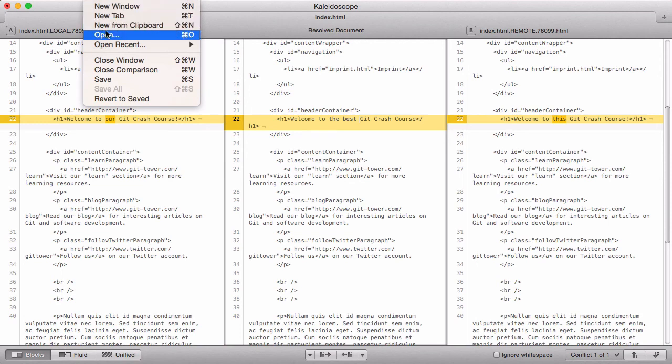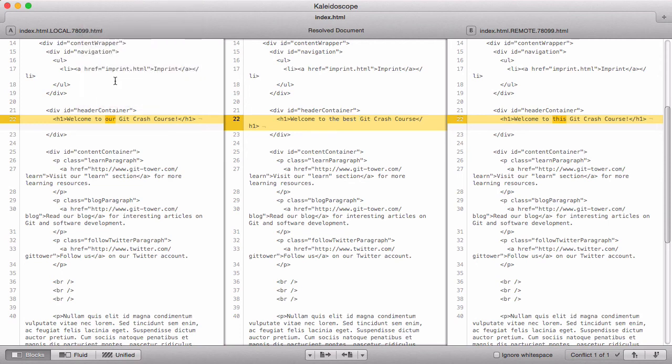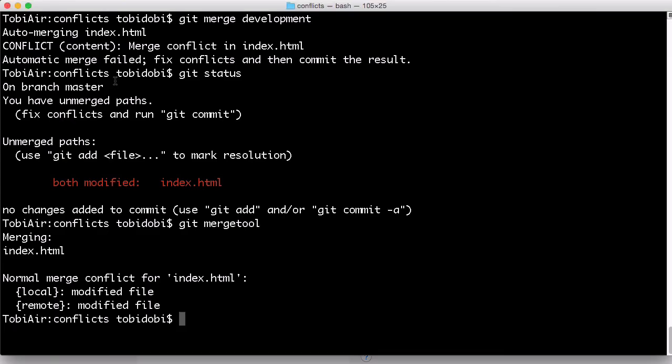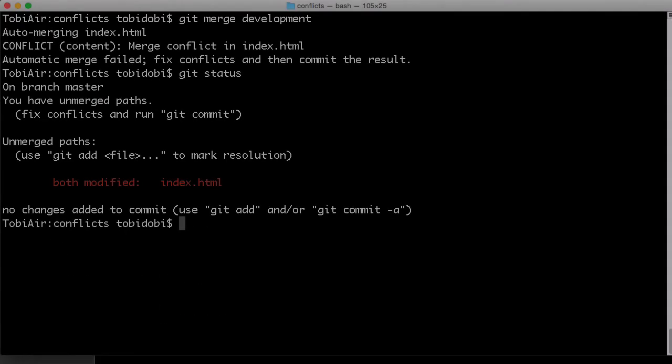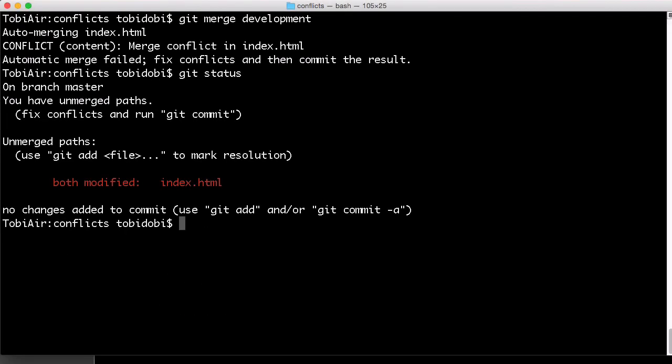Choose left or right or edit the final version yourself. Saving and quitting the tool will tell Git that this conflict is resolved, just like calling git add manually. Finally, here's how to undo a merge in case you want to start over with resolving your conflicts. On the command line, a simple git merge --abort will do this for you.